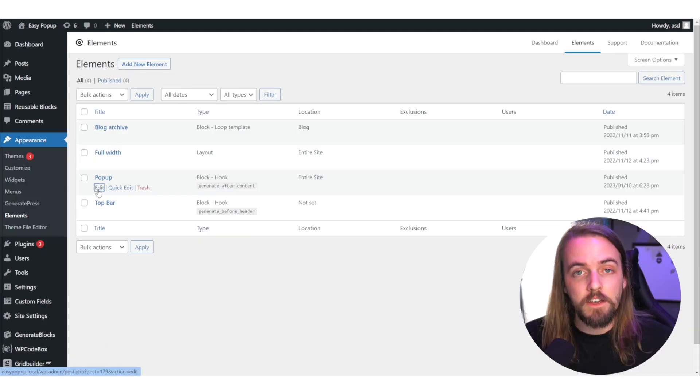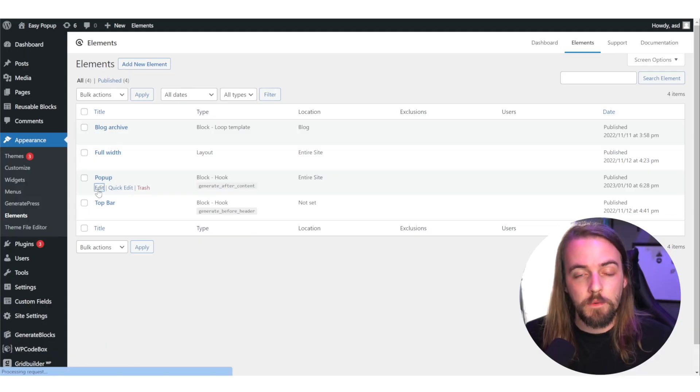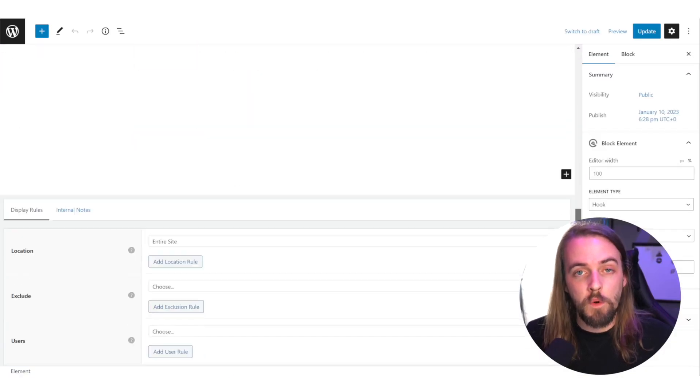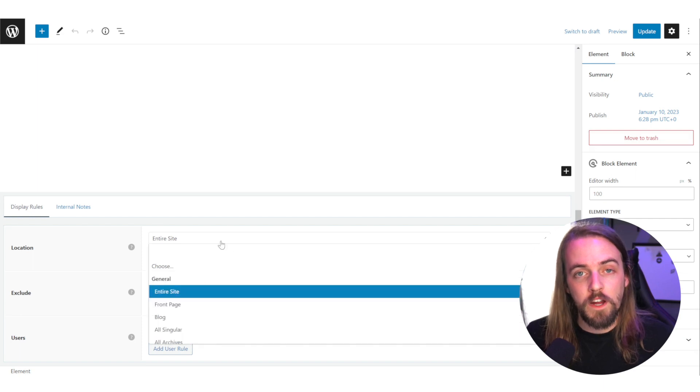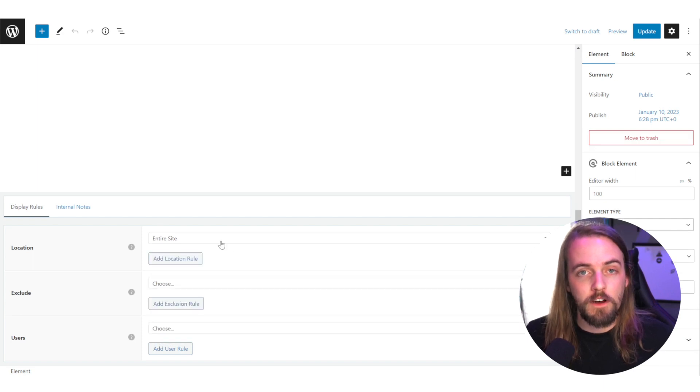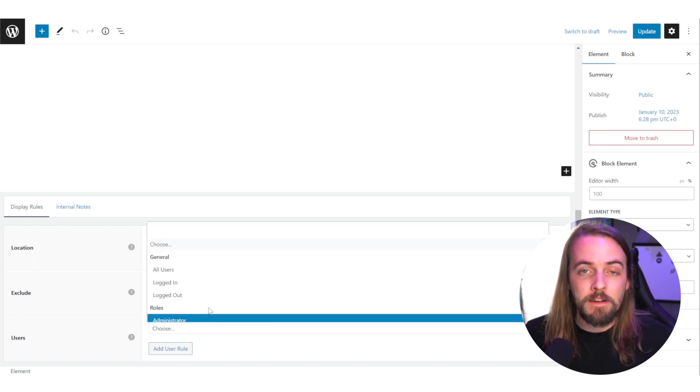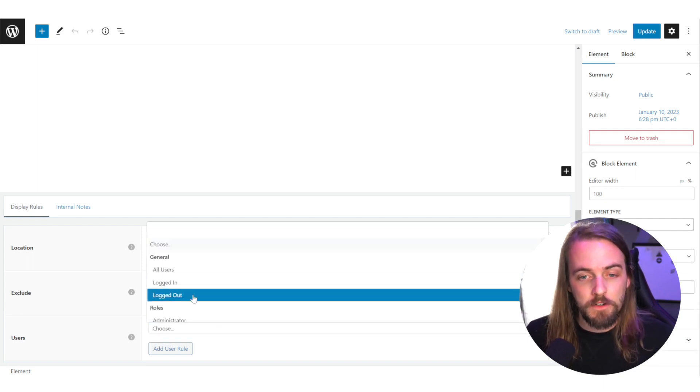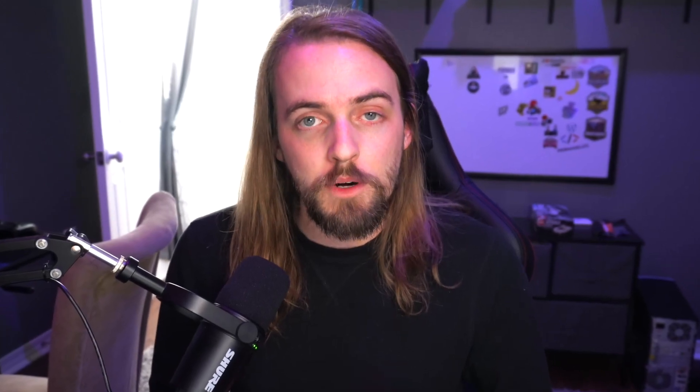In my case, I created it as a GeneratePress element because I have more control over where it's going to appear on my site, and I'm not loading code unnecessarily. Now, in terms of the structure of these elements, if you decide to make changes or build it on your own, these are the things that you need to pay attention to most.